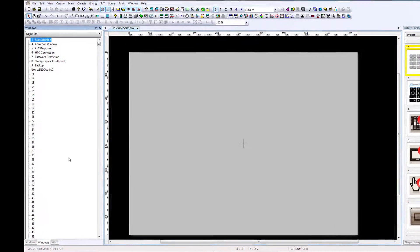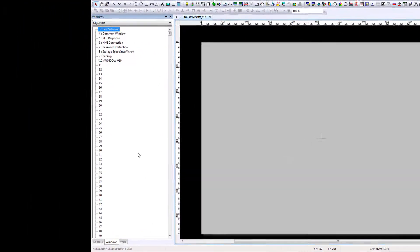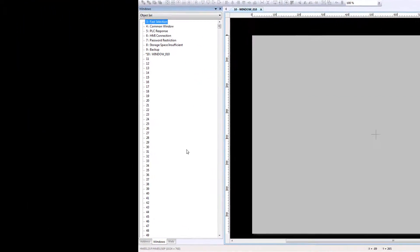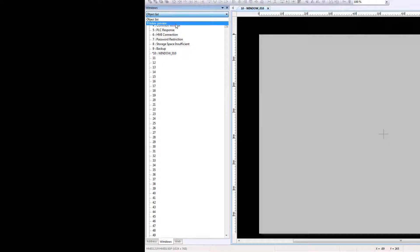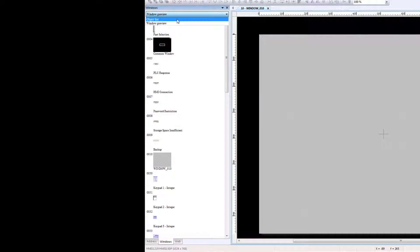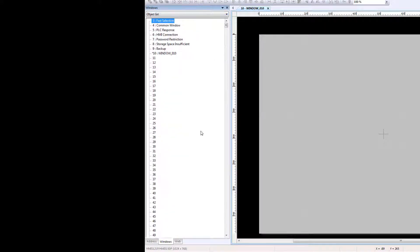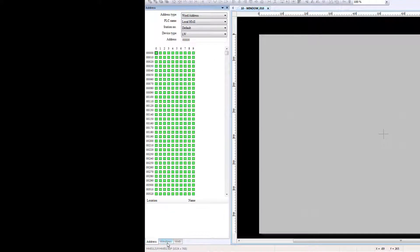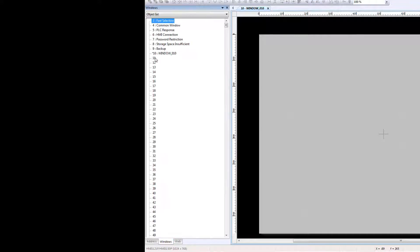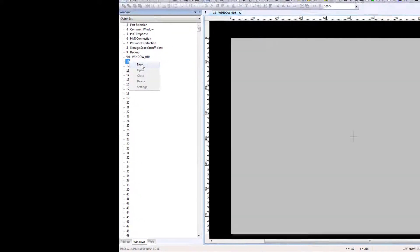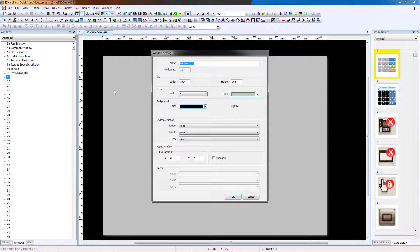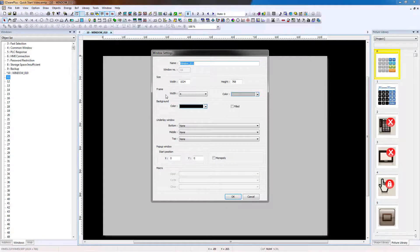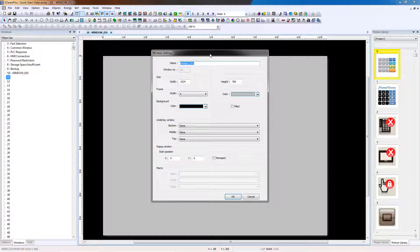When creating new windows and navigating through your project, it is easy to have the window tree set to the object list. To create a new window through the window tree, right-click on the screen number you would like to use. Select New. For this project, all settings will be left at their defaults. Click OK.